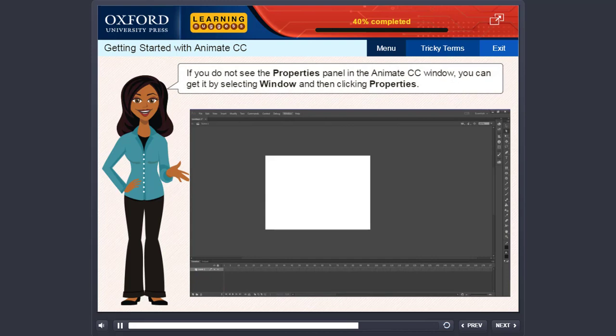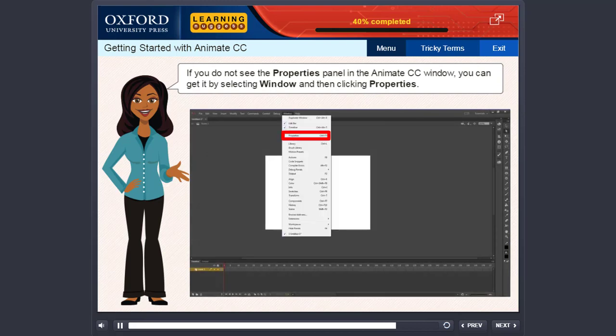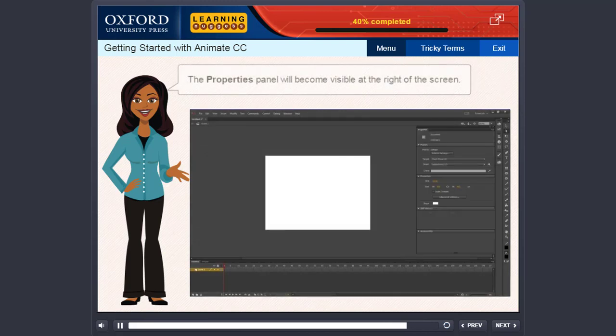If you do not see the Properties Panel in the Animate CC window, you can get it by selecting Window and then clicking Properties. The Properties Panel will become visible at the right of the screen.